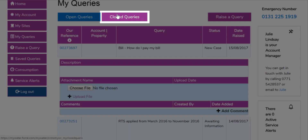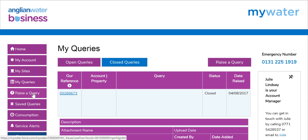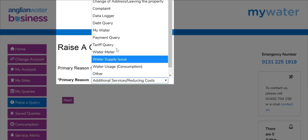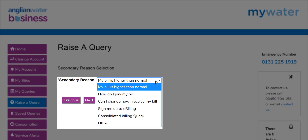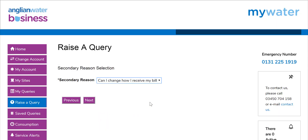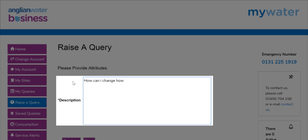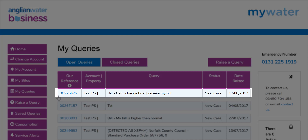Once the case has been resolved it will be shown in the closed queries box and you will no longer be able to add any comments. To raise a new query, choose your contact reason from the search box and click the next button. A second box will then appear with options that follow on from your primary reason. Once you have chosen from the options, a related help page will appear to help resolve your query quickly. If you have been unable to resolve your query, clicking No followed by the Next button will take you to a blank box where you can type your query. Once you click Next, the query will go through to a caseworker and will then appear in your Open Queries box.